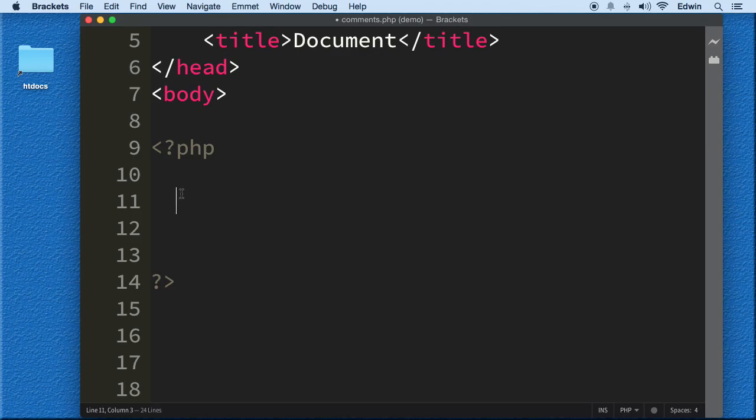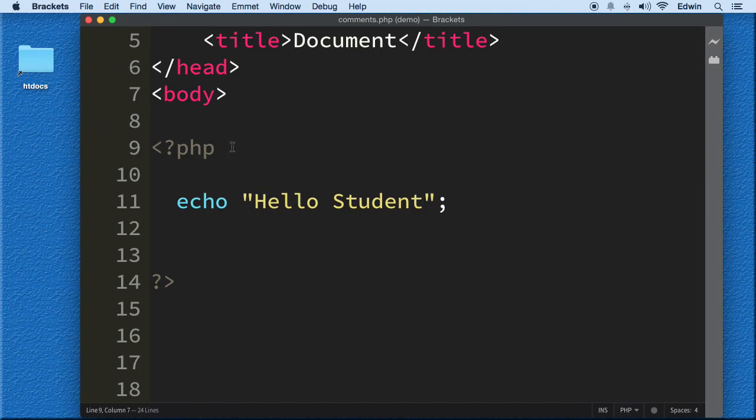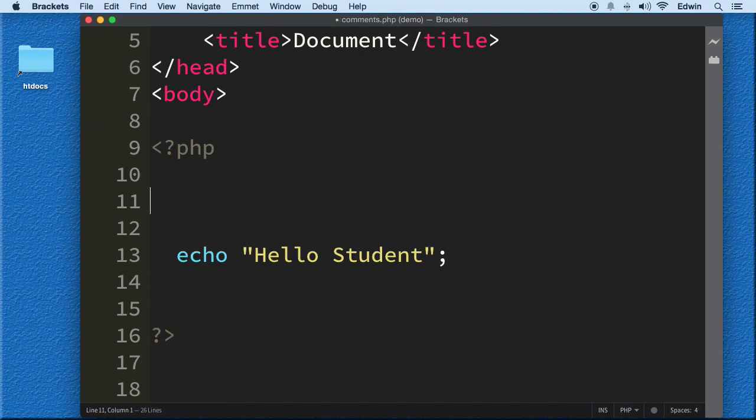So for example, let's say I create an echo. I'm not going to go and create a function here because we're not there yet. But for example, I create an echo that says hello student. And this is a string, by the way. So this says hello student. Very easy.